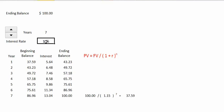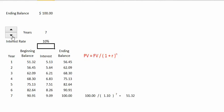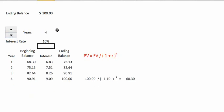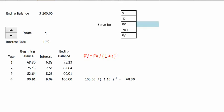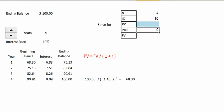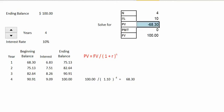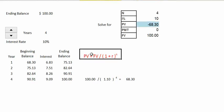Using our financial calculator to find the present value of $100 at a 10% interest rate for 4 periods: we put 4 for the number of periods, 10 for the interest rate, 0 for the payment because we are not dealing with annuities yet, and $100 as our future value. We solve for the present value and get $68.30. All we're doing is taking these inputs and putting them into our present value mathematical formula.